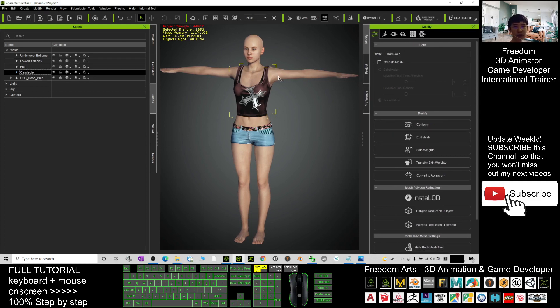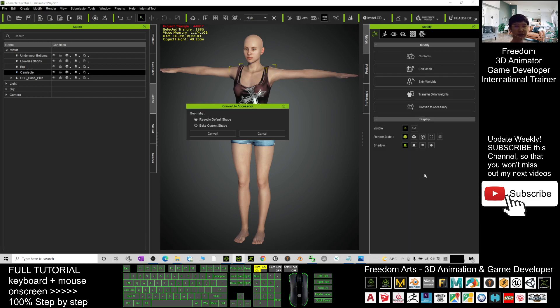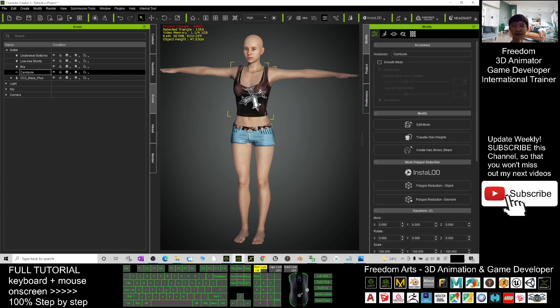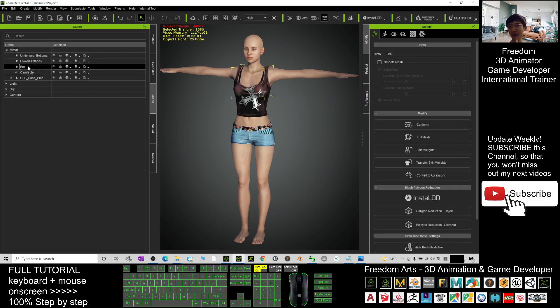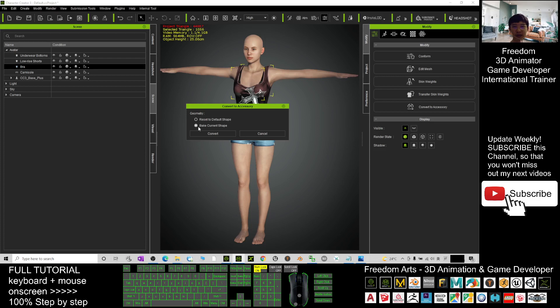Next you turn it to become accessory, click convert to accessory, then click bake current shape and click convert. Now this camisole already becomes an accessory. Next is the bra, you also turn it to become accessory, convert to accessory, bake current shape and convert.